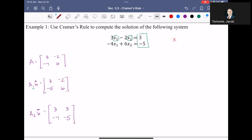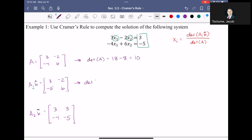We need all three determinants. The determinant of A is 18 minus 8, which is 10. The determinant of A sub 1B is 18 minus 10, which is 8. The determinant of A sub 2B is negative 15 minus a negative 12, which is negative 3.